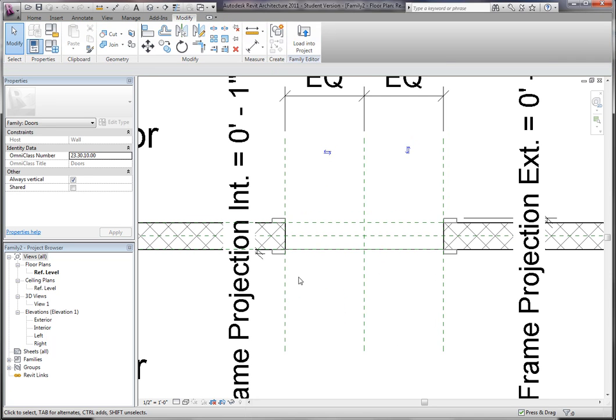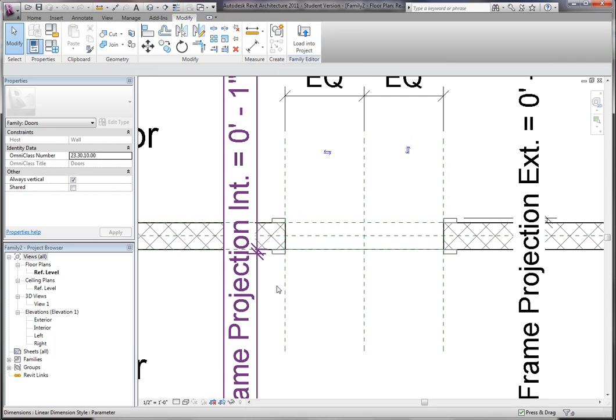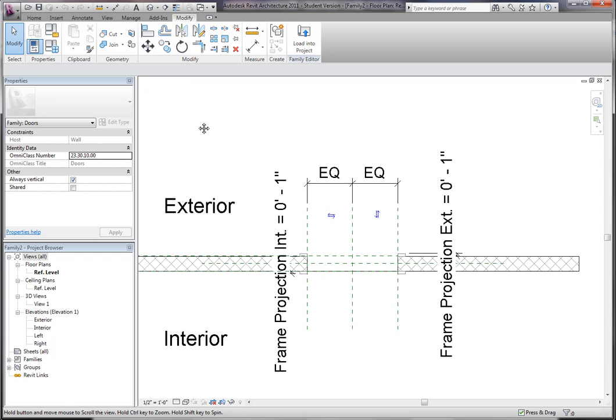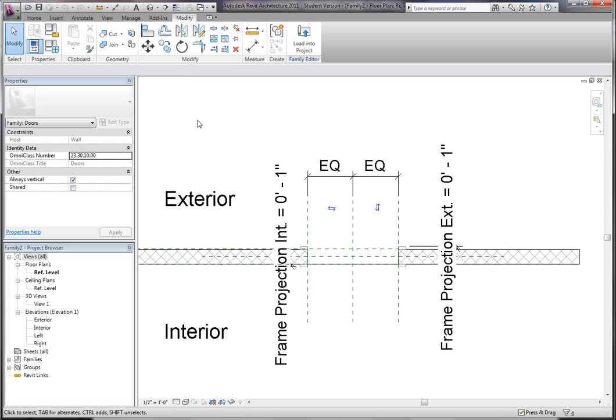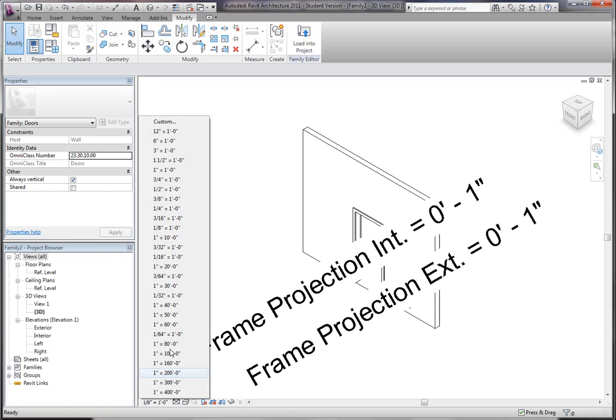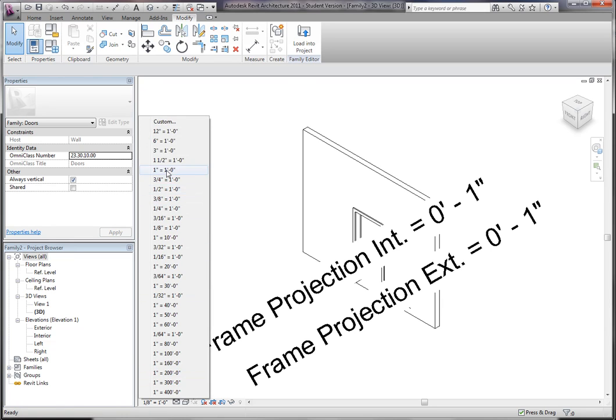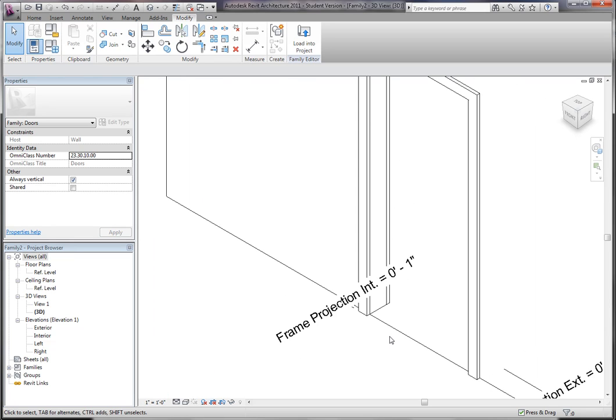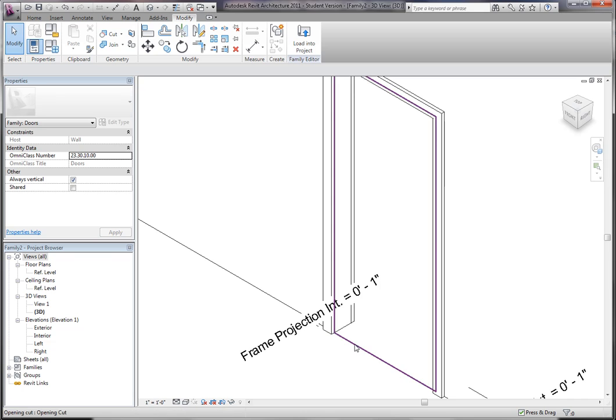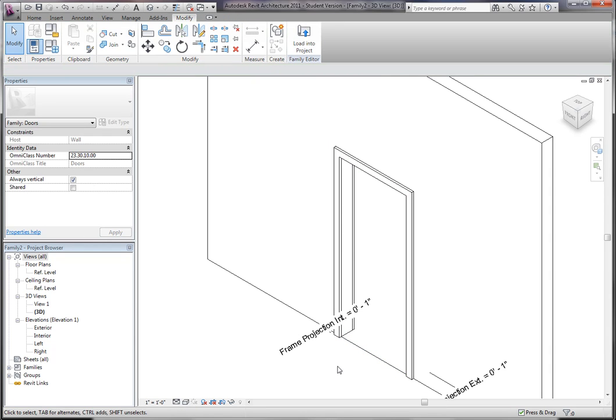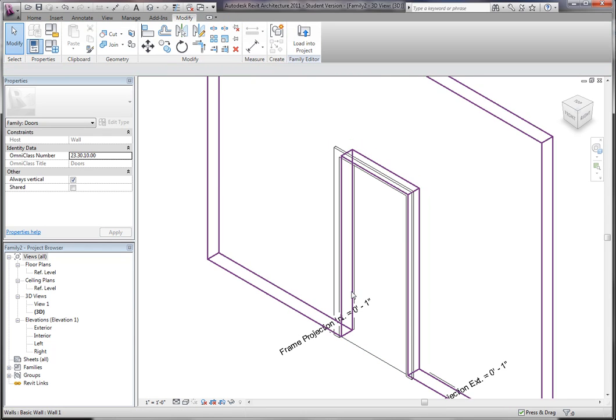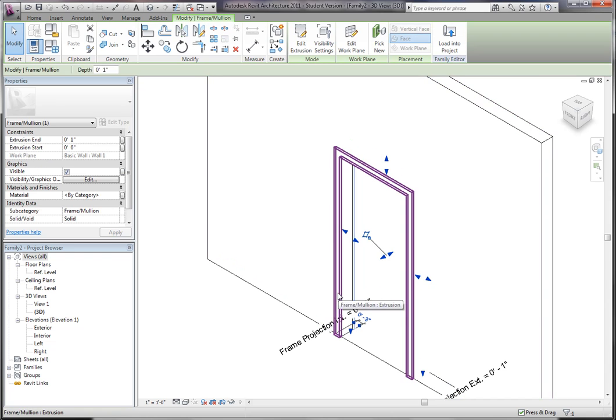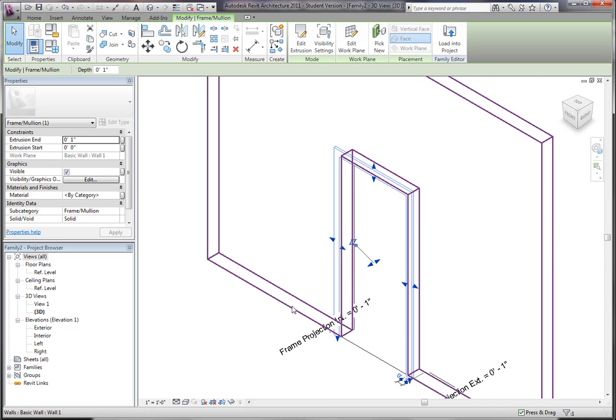But I think I'm going to delete some of these just to show you how they were made, just in case, just so you know. So if I go to 3D, let me change the scale here. If you go to 3D you can see you've got an opening cut, you've got frames, and then you have a wall.